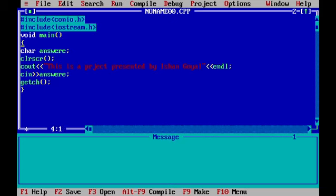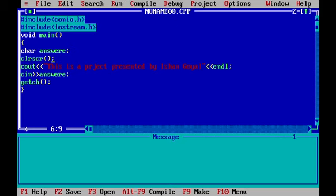And here we have our curly braces open. Then we will be declaring the character or integer or float, whatever you want. After that, we can write CLR SCR. Here CLR SCR means clear screen. It will be clearing all the text that was on your project or on your screen.